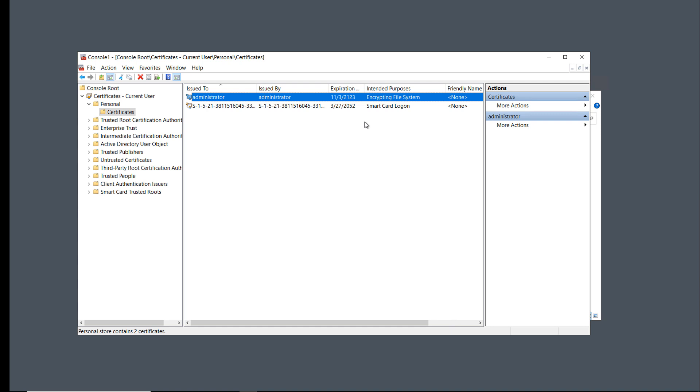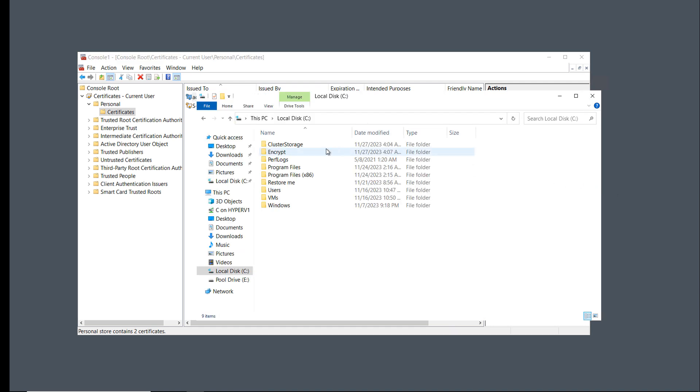There may also be other certificates in this Certificates folder as well, which you can ignore for now. They may be for various different types of services, such as a SmartCard logon. I'm going to go back to the folder and take a look.